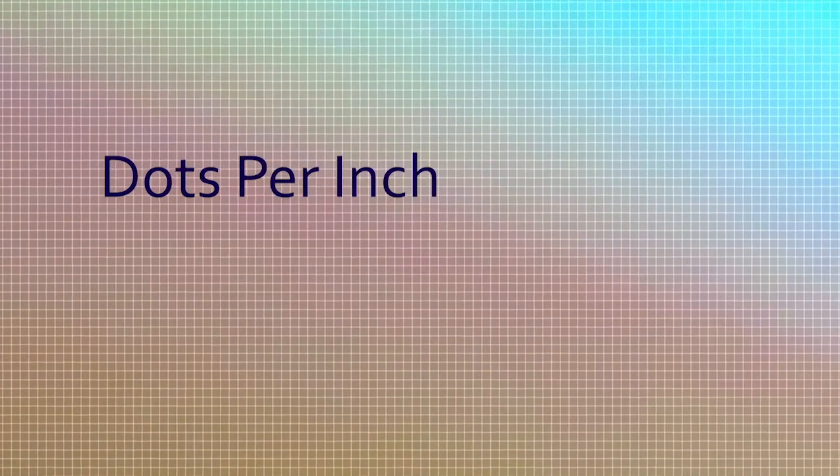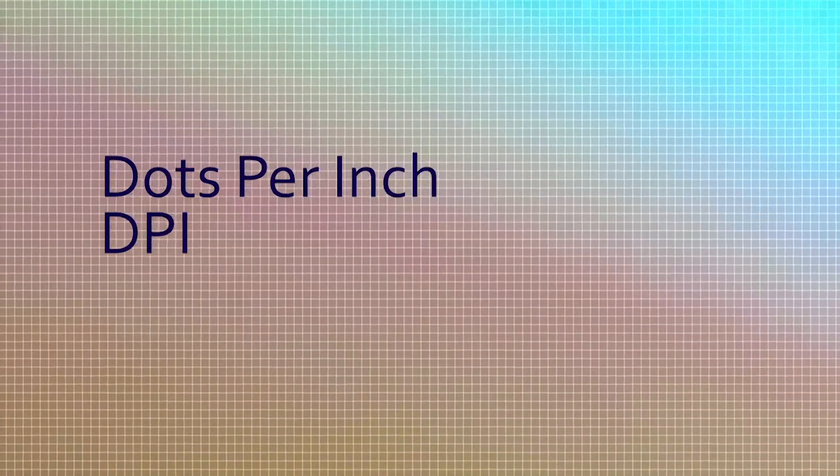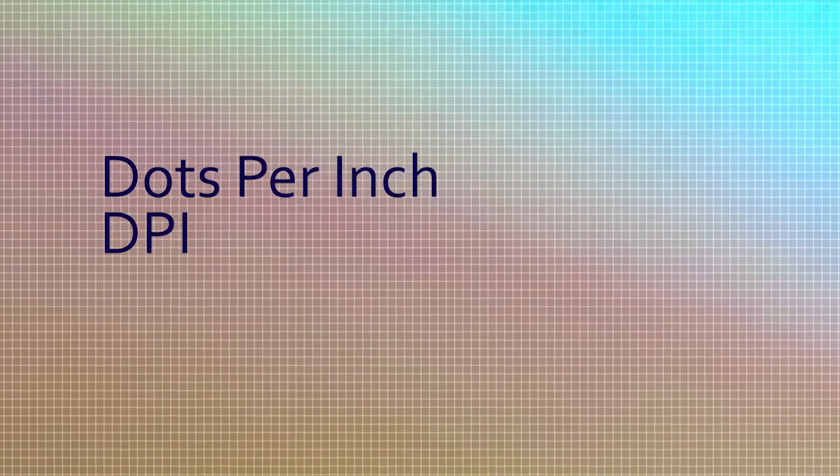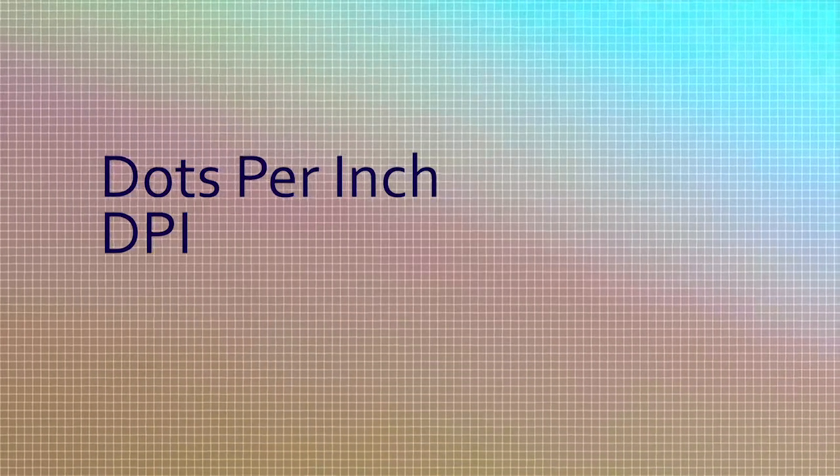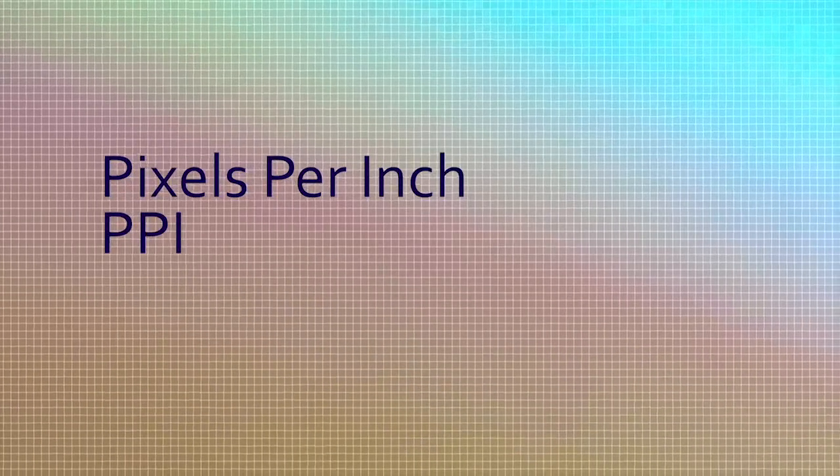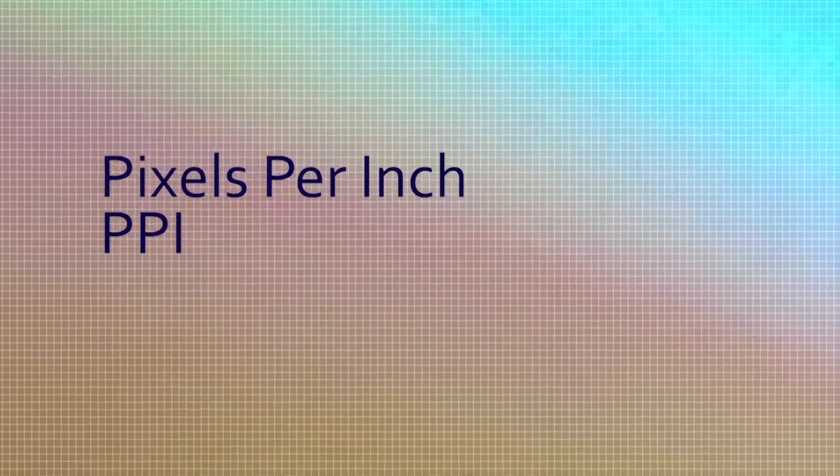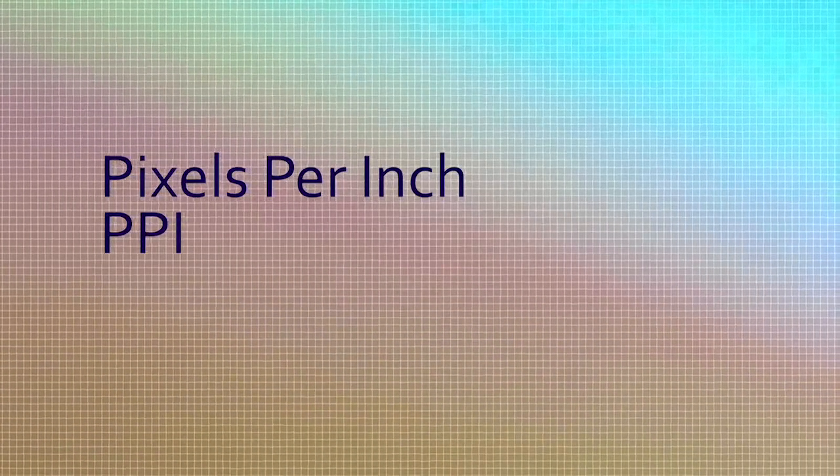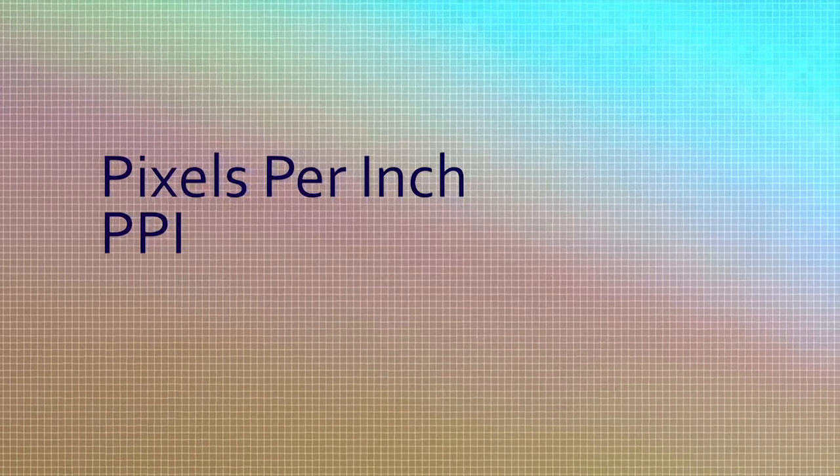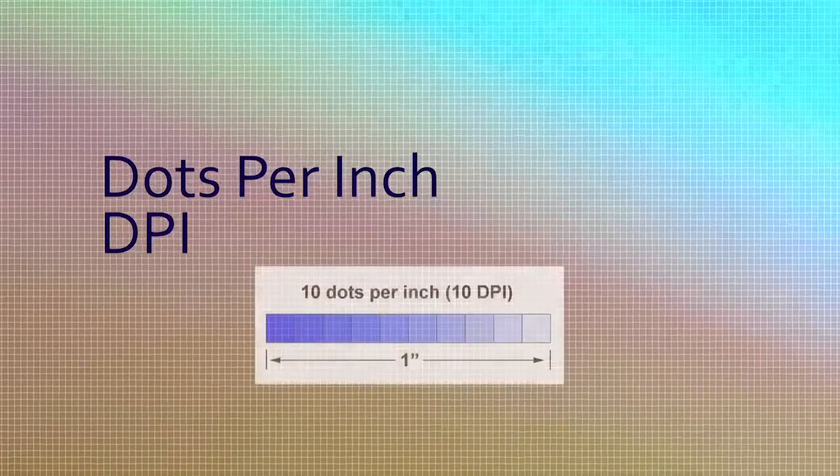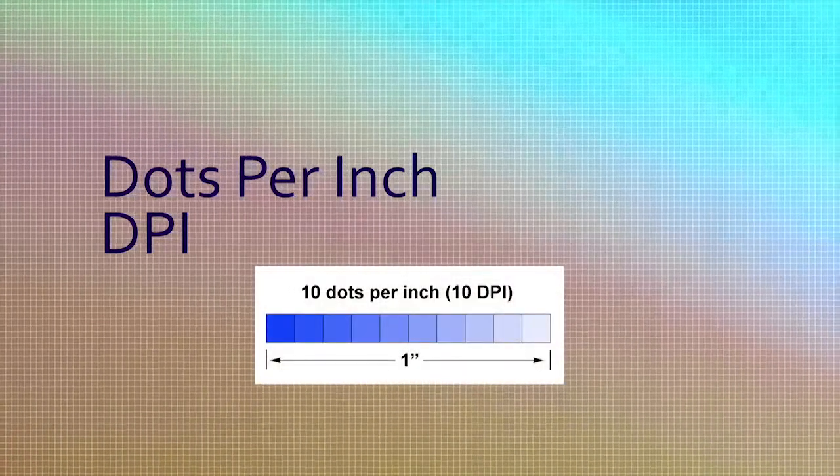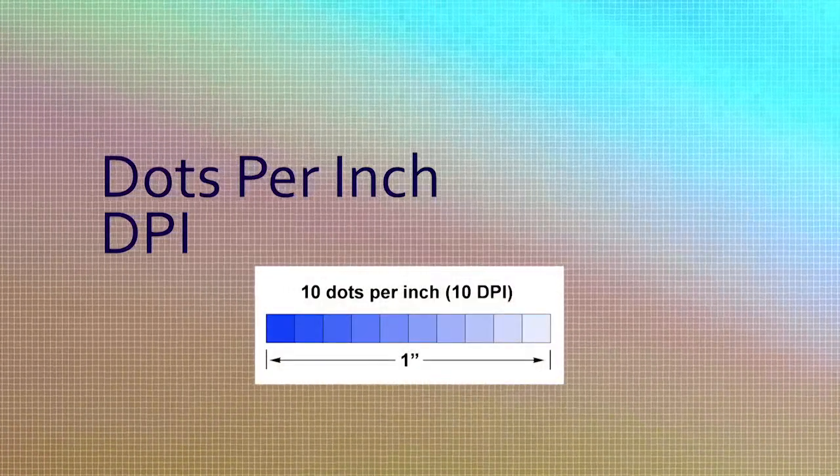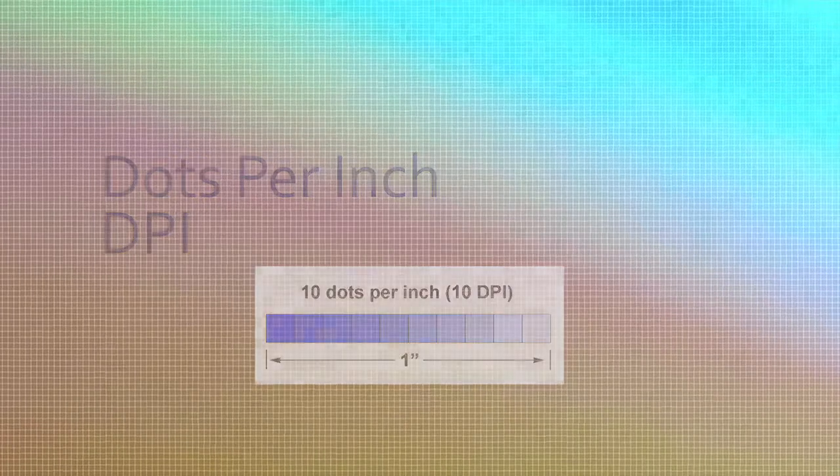Dots per inch, or DPI, is a measurement of pixel density. Image specialists use the more precise term pixels per inch, or PPI. However, since documentation for commercial scanners use the term DPI, we will stick with the term DPI in this video. The more pixels you have in a one square inch space, the greater the detail an image can hold.